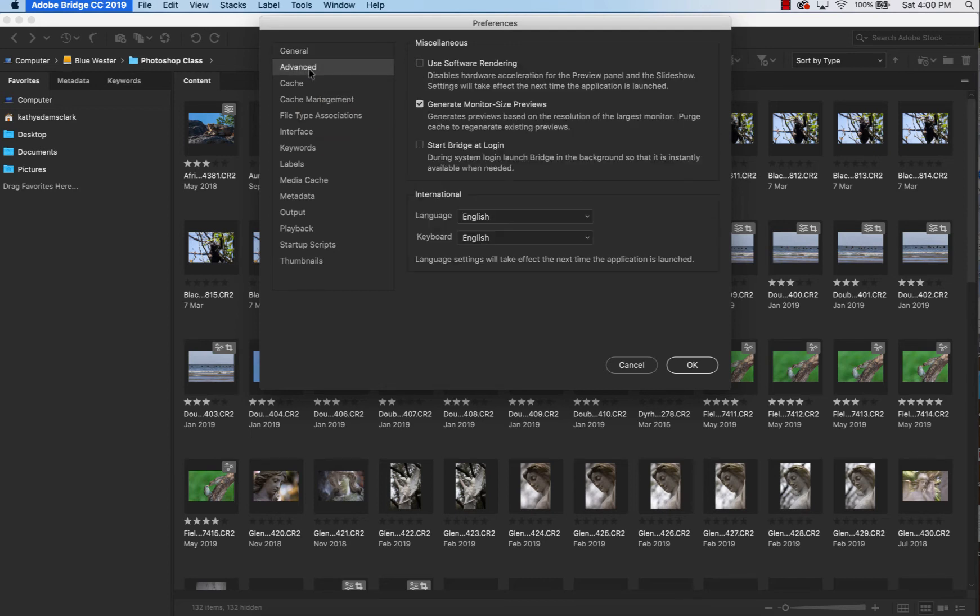Advanced. We're going to use Generate Monitor Size Previews. Leave everything else unchecked, and then change your language.